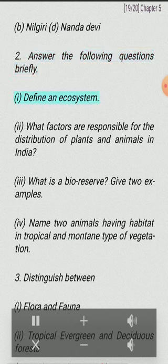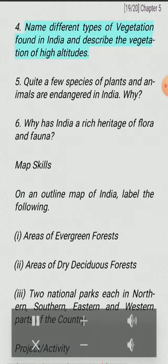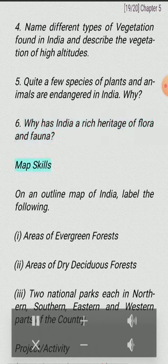Answer the following questions briefly. (I) Define an ecosystem. (II) What factors are responsible for the distribution of plants and animals in India? (III) What is a bio-reserve? Give two examples. (IV) Name two animals having habitat in tropical and montane type of vegetation. Distinguish between: (I) flora and fauna, (II) tropical evergreen and deciduous forests. Name different types of vegetation found in India and describe the vegetation of high altitudes. Why are quite a few species of plants and animals endangered in India? Why has India a rich heritage of flora and fauna?